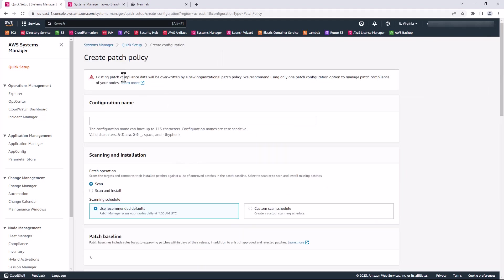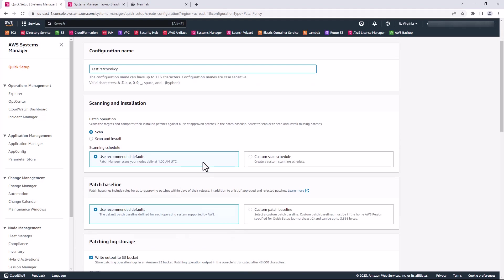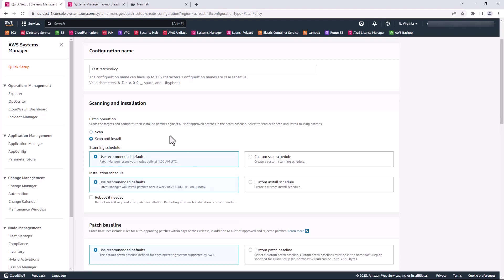Here I'm going to specify a name. I'm going to choose Scan and Install. You can also choose Scan if you want to simply scan, but here I want to do Scan and Install.